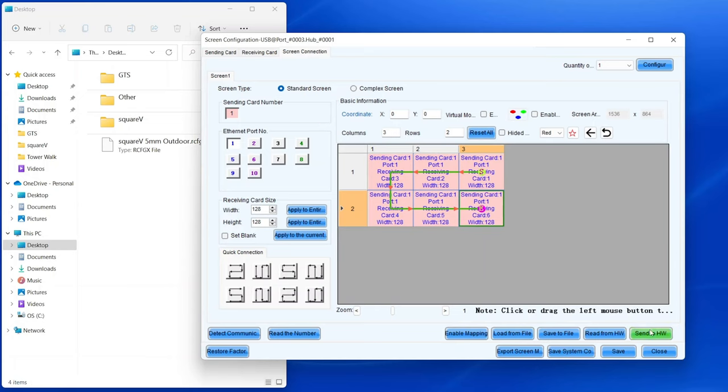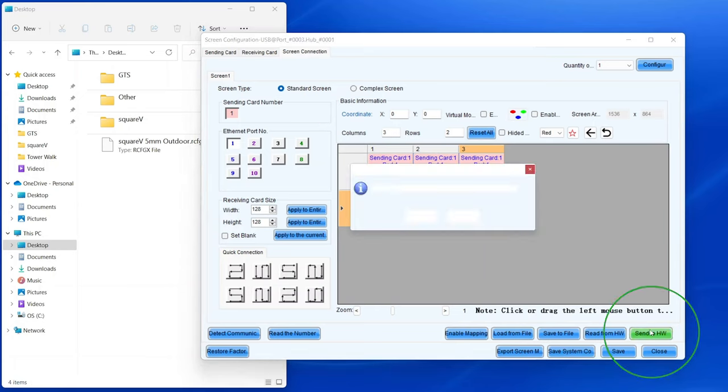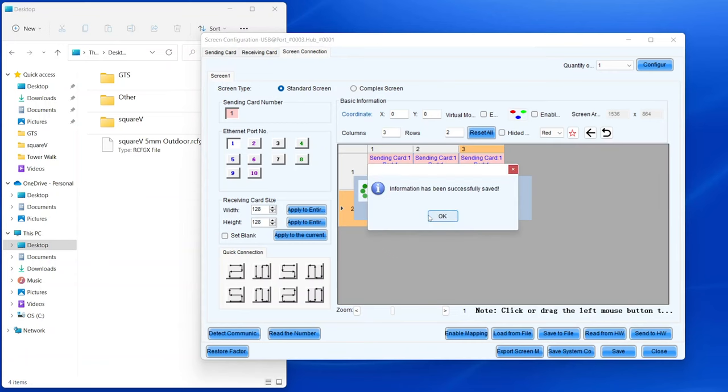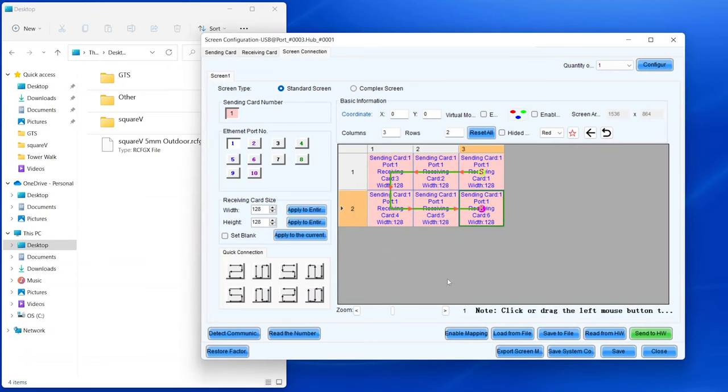Now go down and hit Send to Hardware, click OK, click OK again, hit the Save button, and you're done.